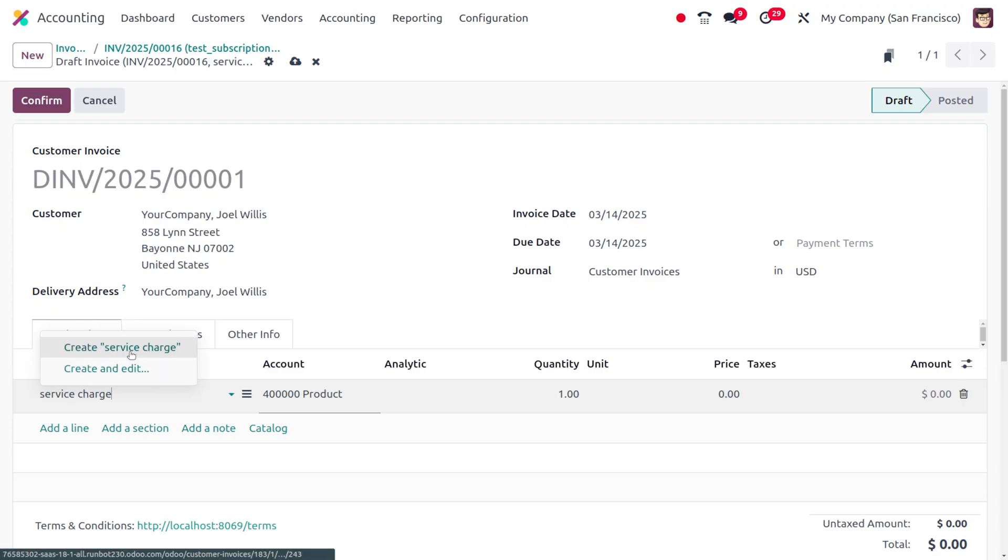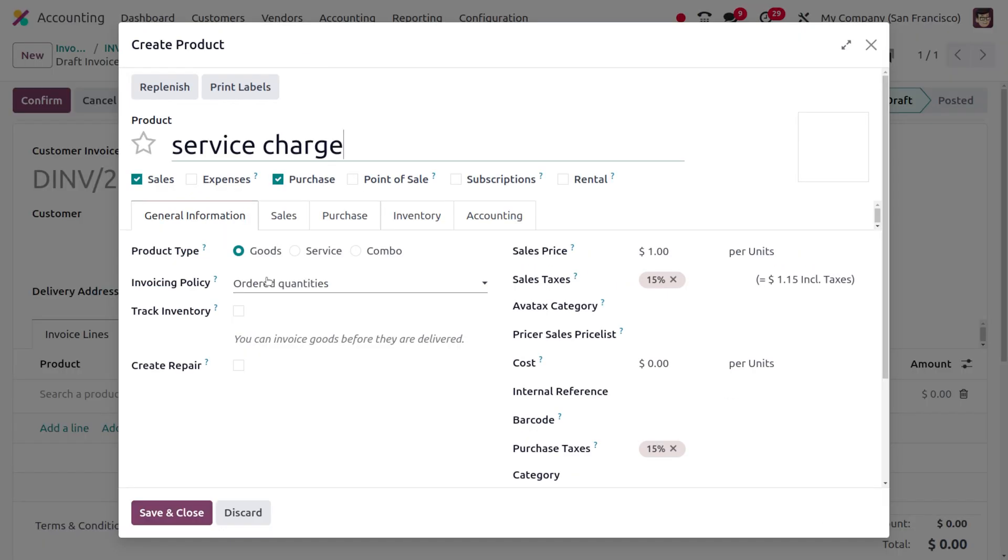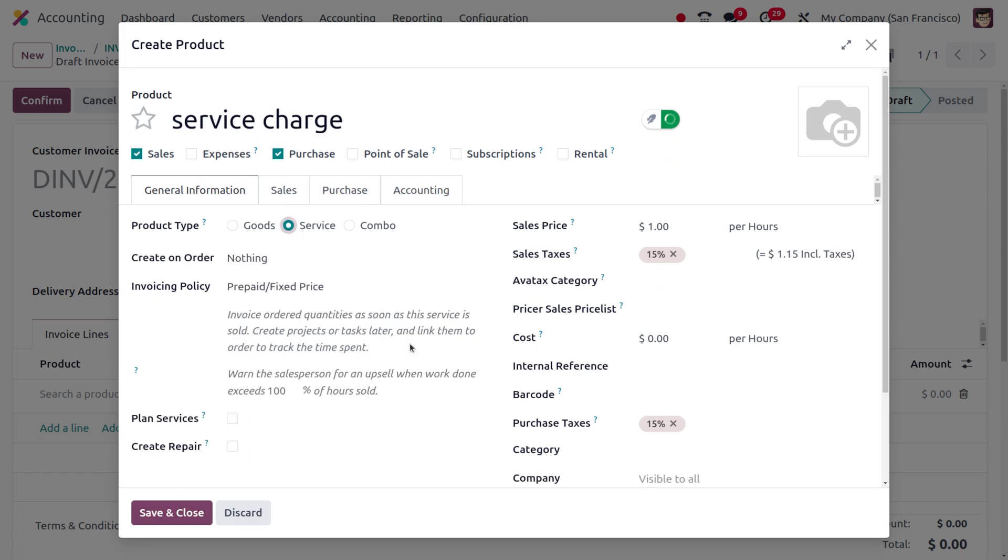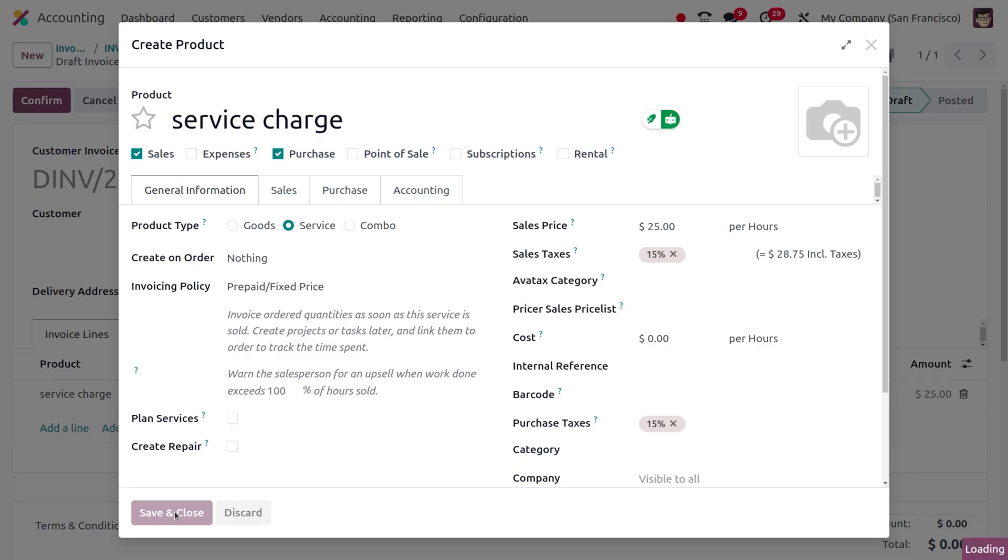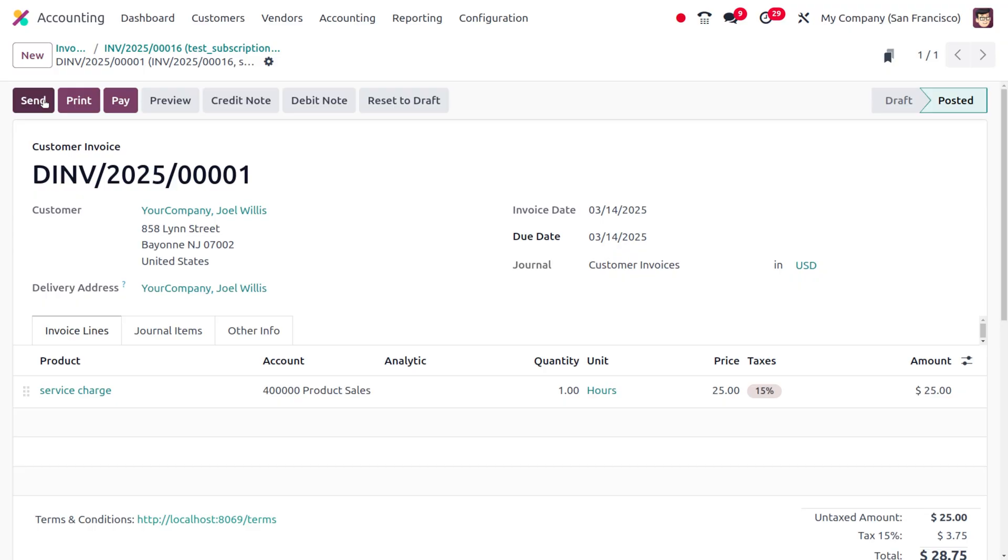I would like to create and edit this product. The service charge will have a product type as 'Service,' and let's set the amount here as $25. Once this is done, you can confirm it here, and you can make the payment.